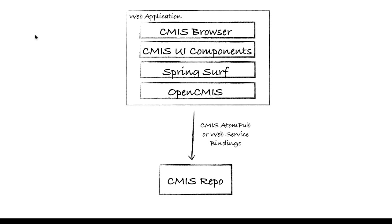The CMIS browser is a simple application that allows you to connect to any CMIS repository. Once connected, you can navigate through the repository's folder hierarchy and for each folder you can view its properties as well as see the documents that reside within it. For each document you can also see its properties and view its content.